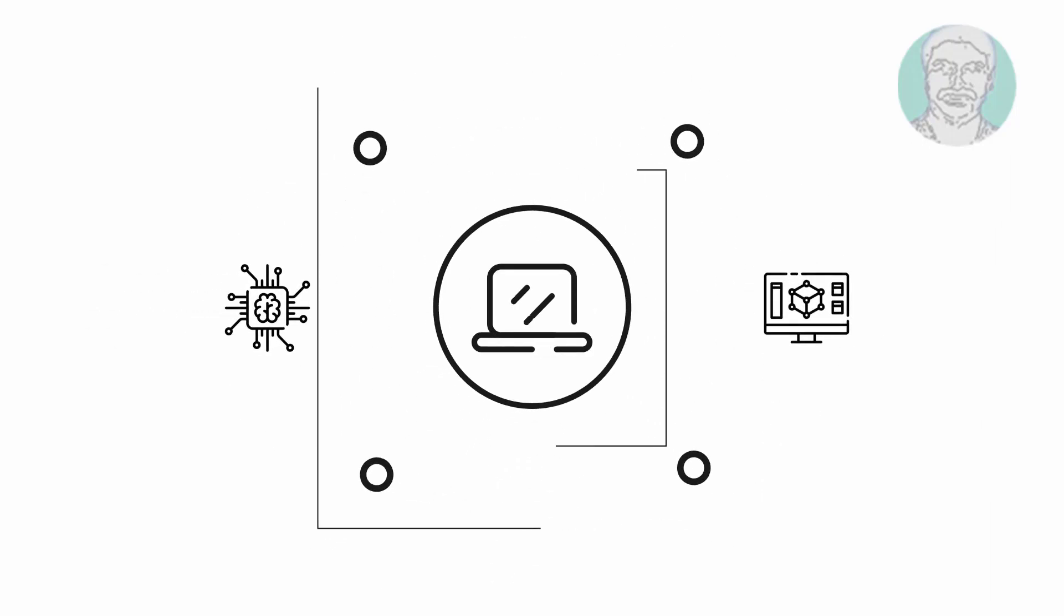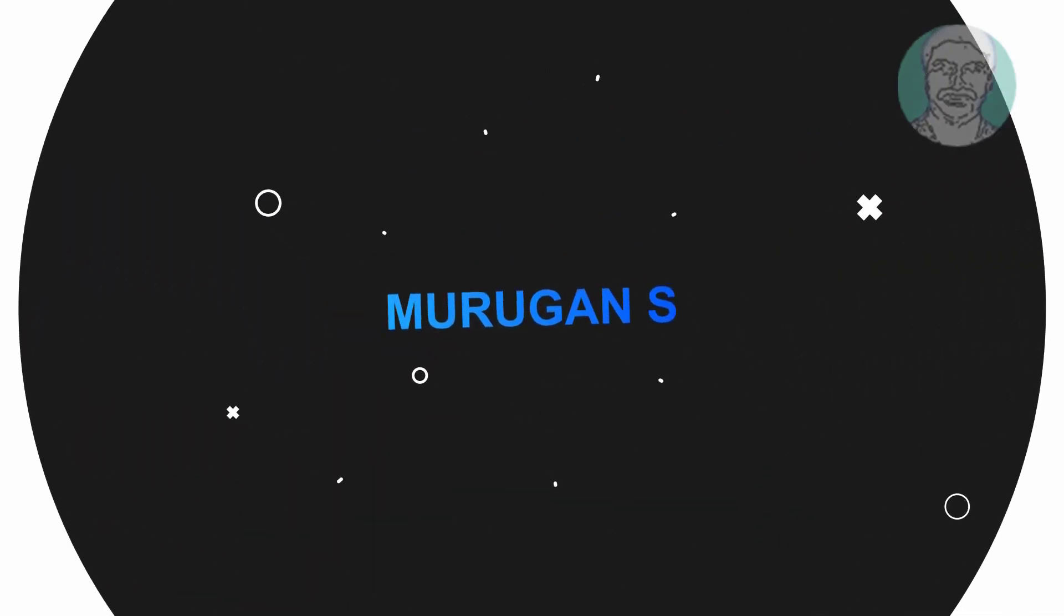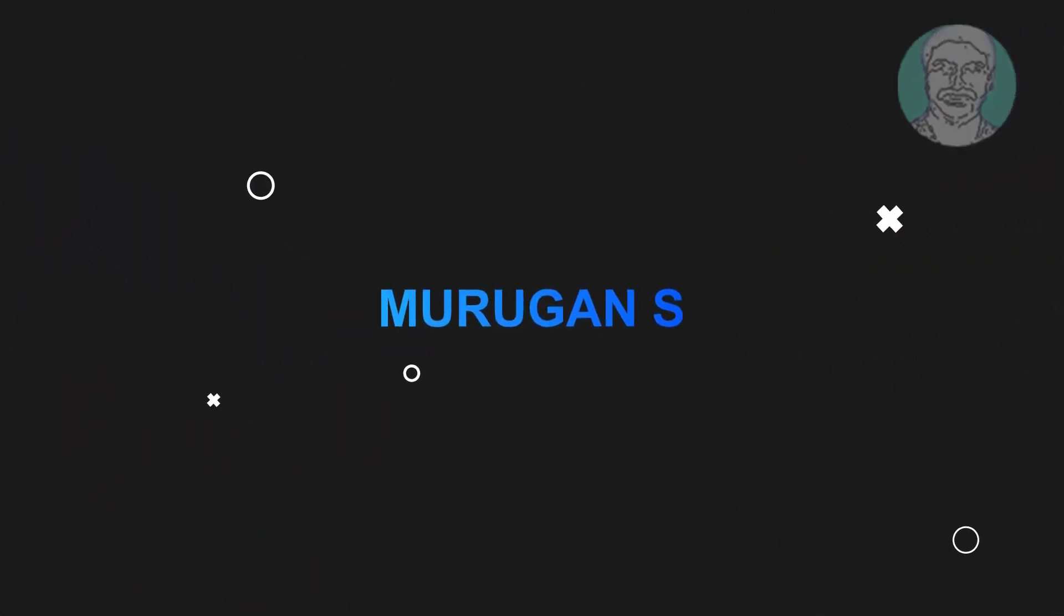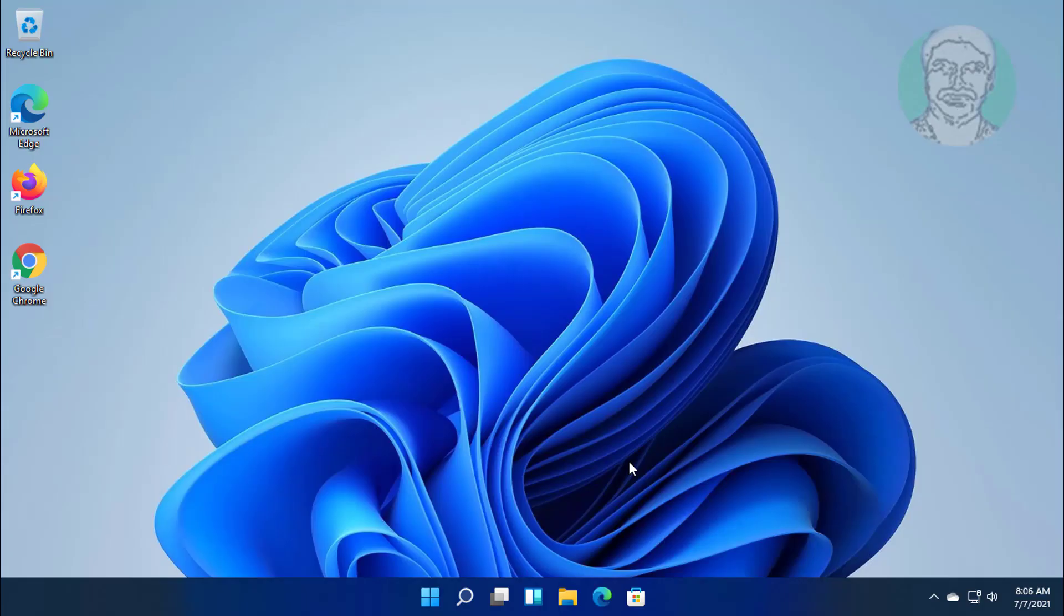Welcome viewer, I am Murigan S. This video tutorial describes how to make Windows 11 faster and improve performance.